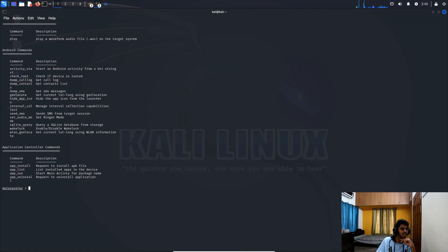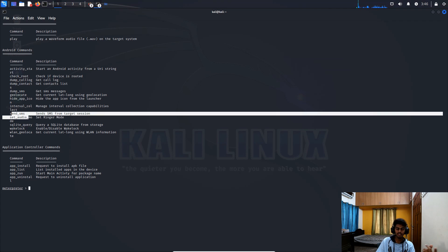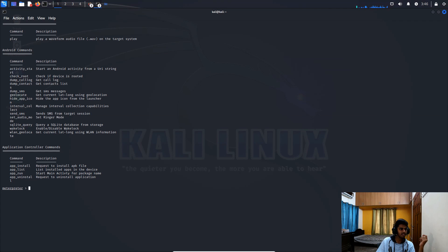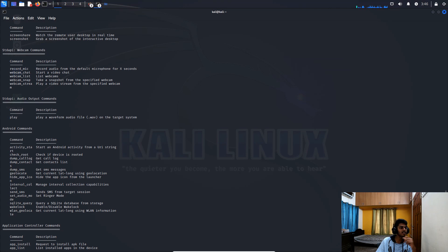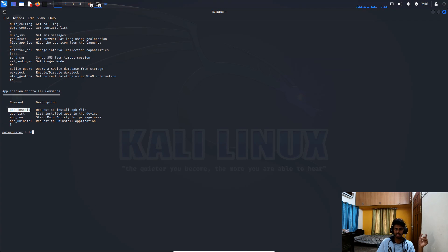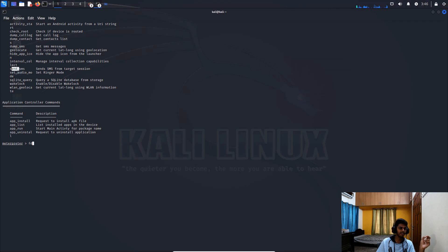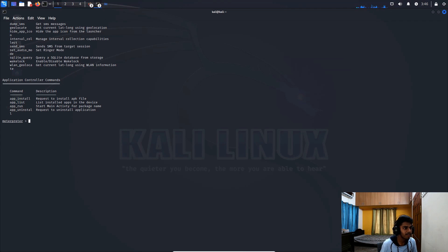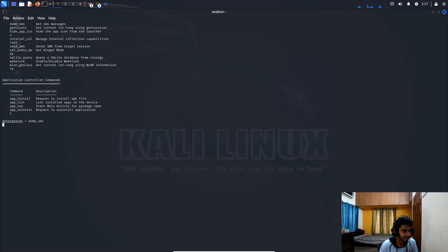Type 'help' to see all available commands. You can see 'dump_calllog' which dumps all call log information, 'send_sms' to send an SMS, 'record_microphone' to record audio and save it to the Kali Linux machine, and 'app_install' to install additional applications — just like we installed the Flappy Bird game.